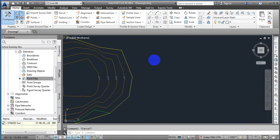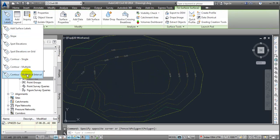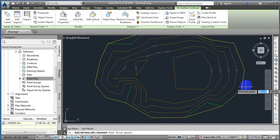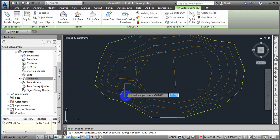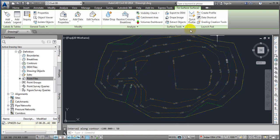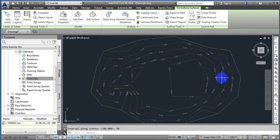Another method is Contour Multiple at Interval. With this, we define a line from first point to last point, then define the interval along the contour. At 100 meters I am going to use 50 meters, so it is 50 meters on the right-hand side and 50 meters on the left-hand side. This whole layer is about 120 meters, so it will define contour labels at both ends.